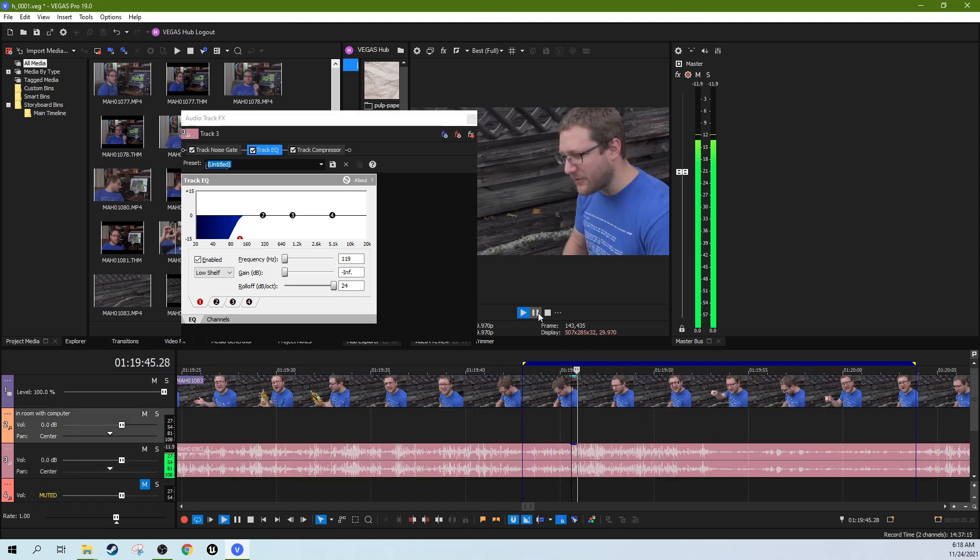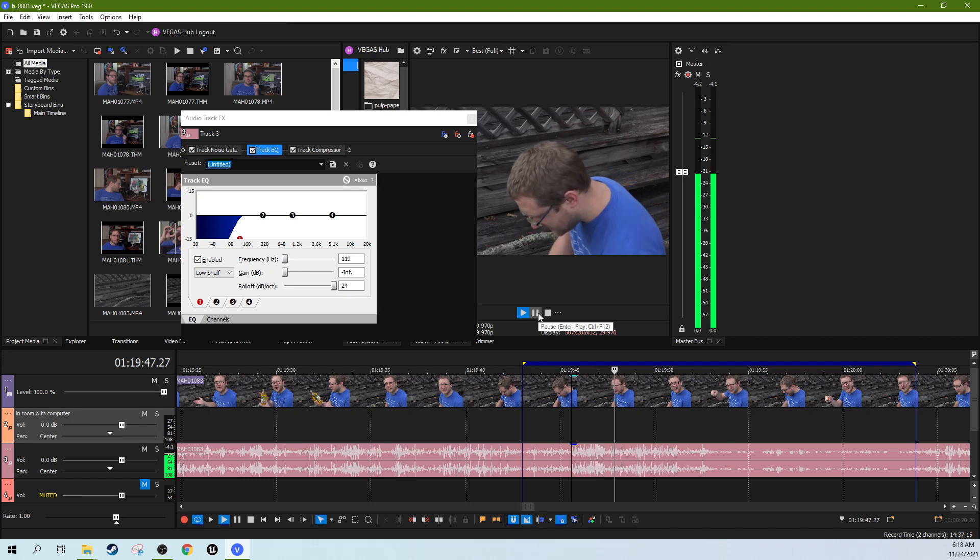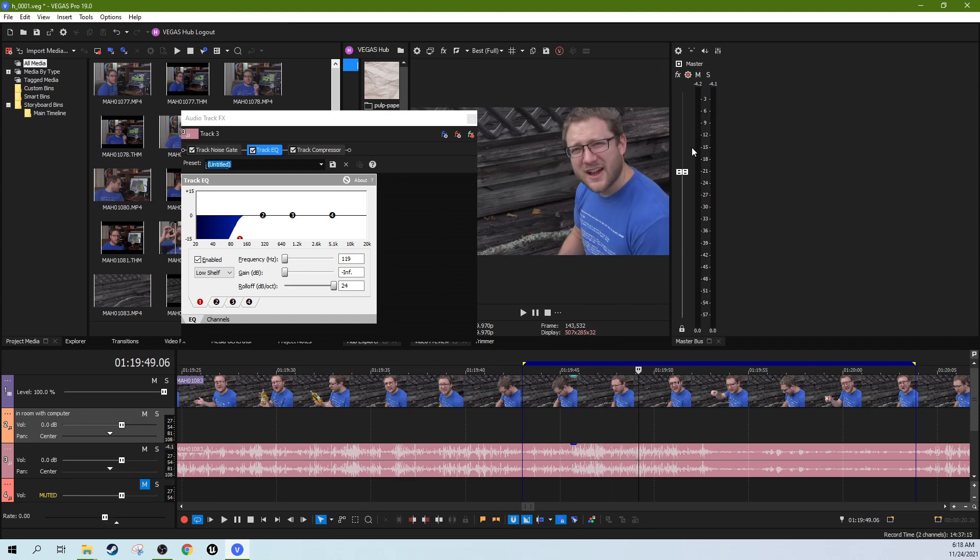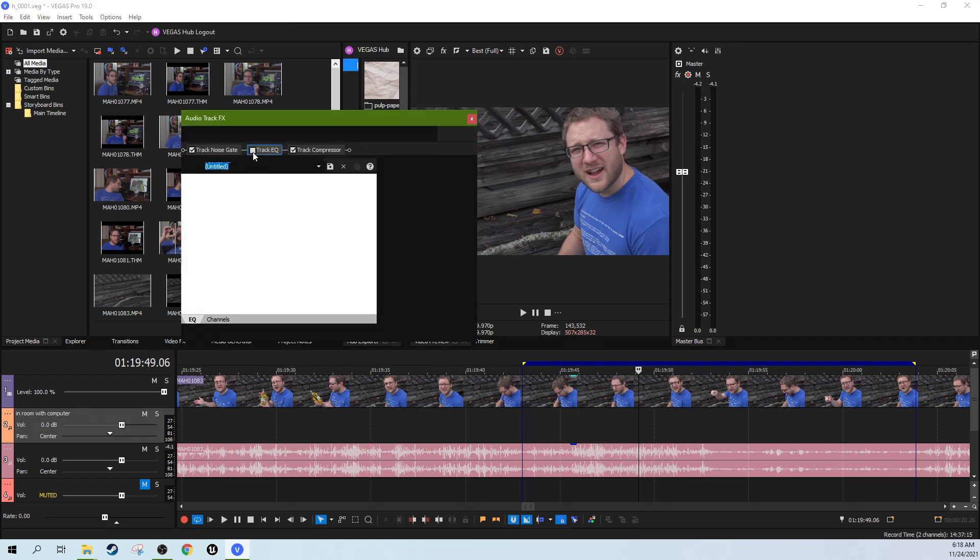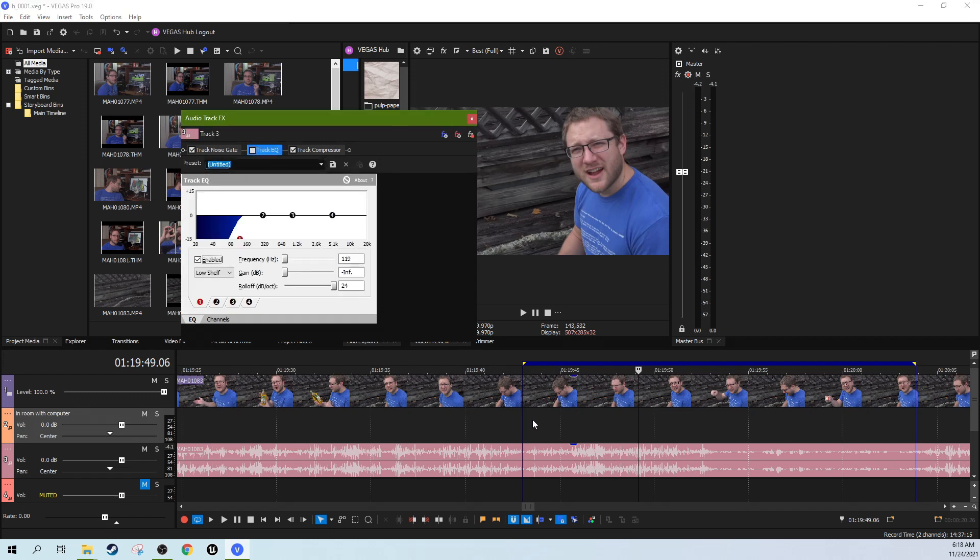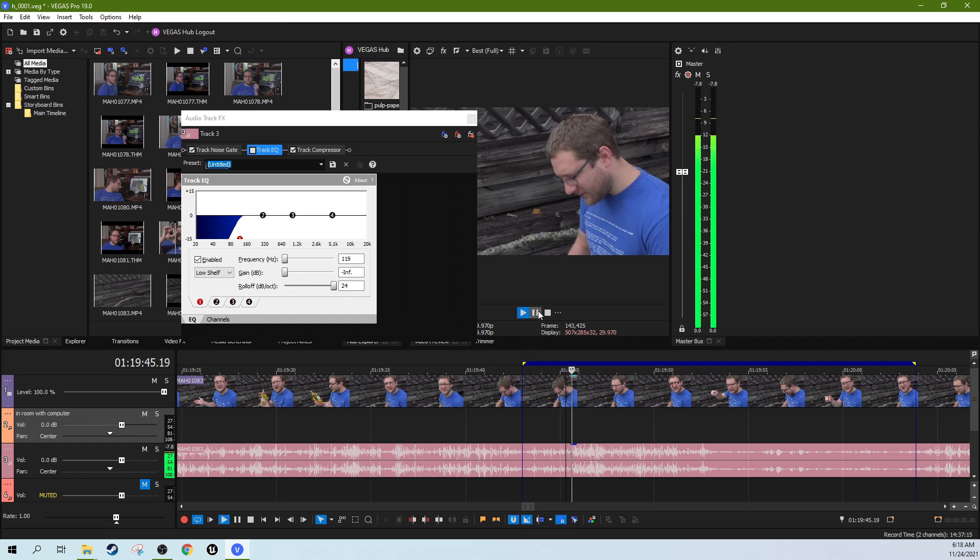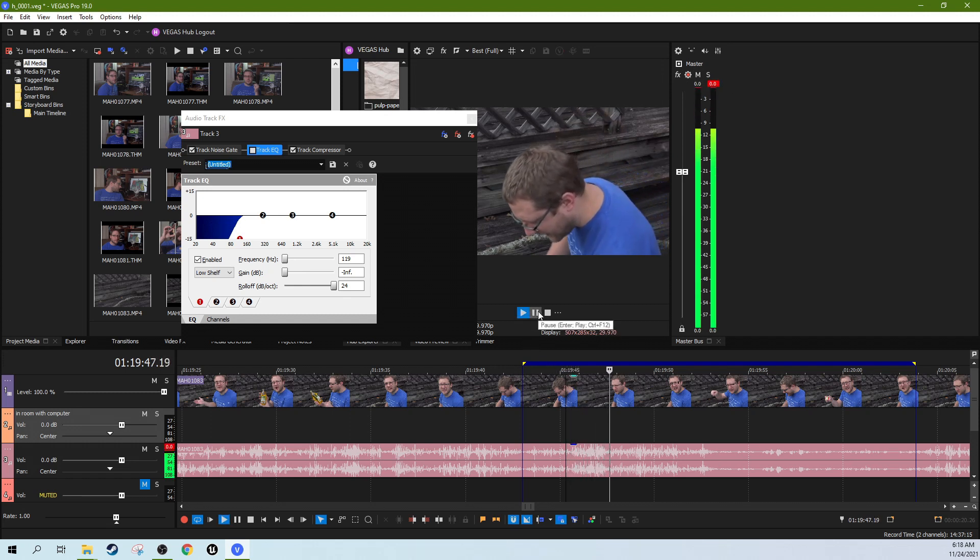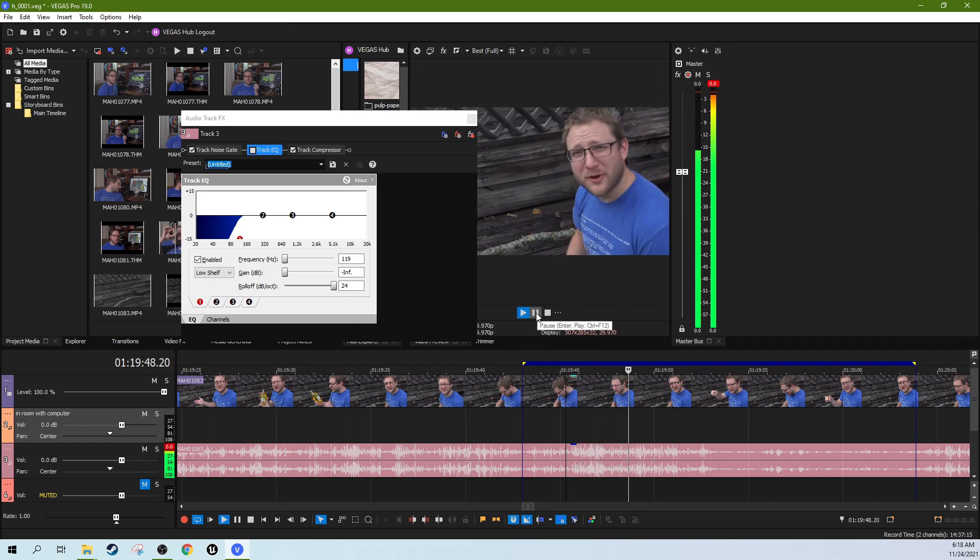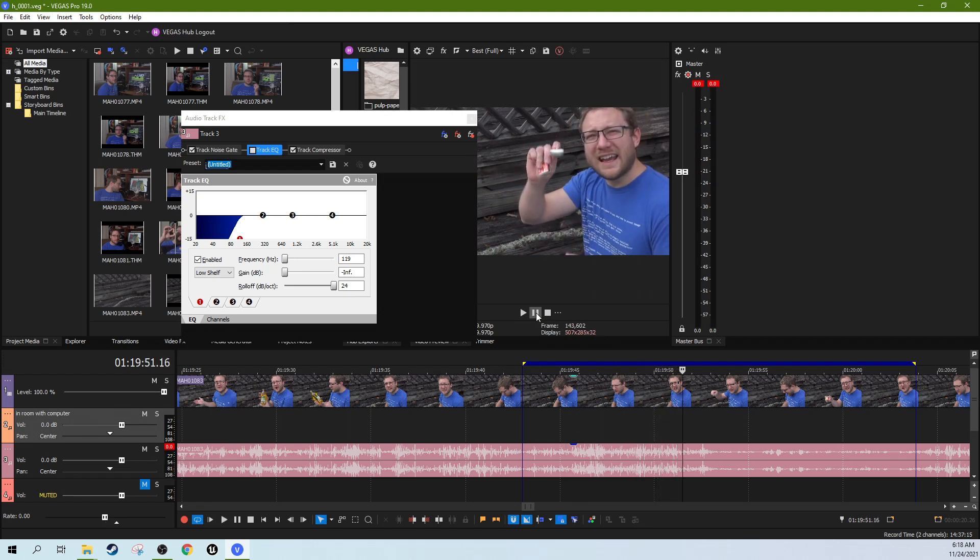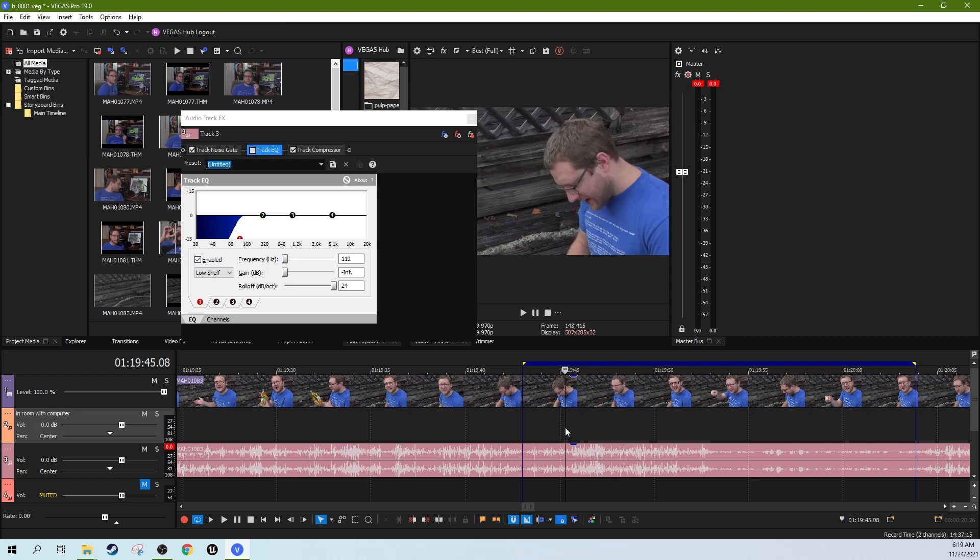So let's listen to it again now. So you can see it's no longer like getting close to peaking. So let's watch it without and you'll see that it'll get right up. This is our audio levels. It'll get right up to the top.